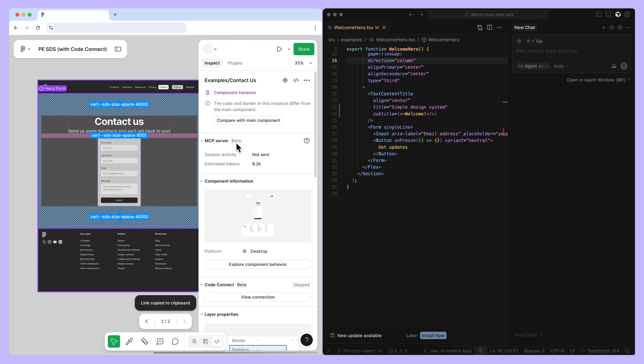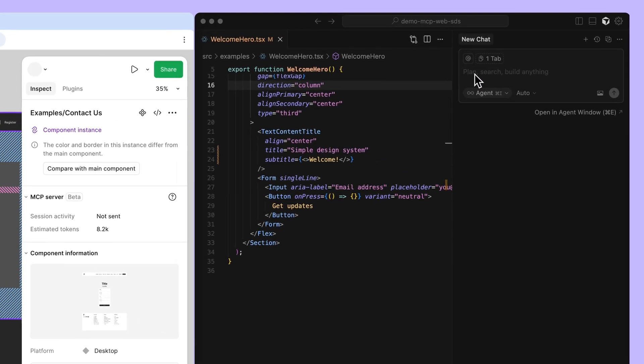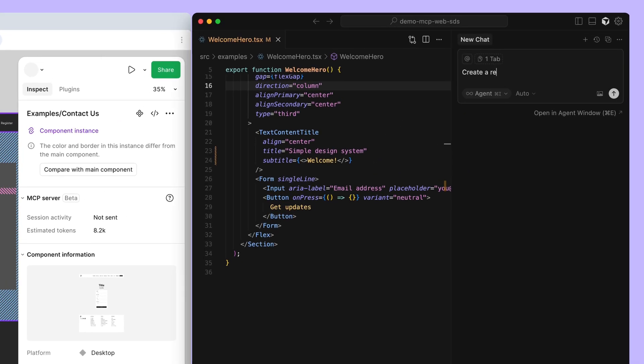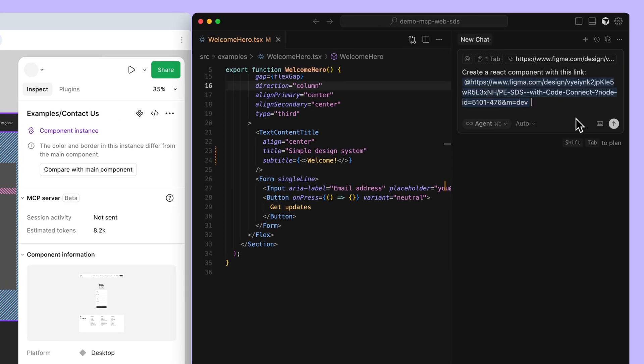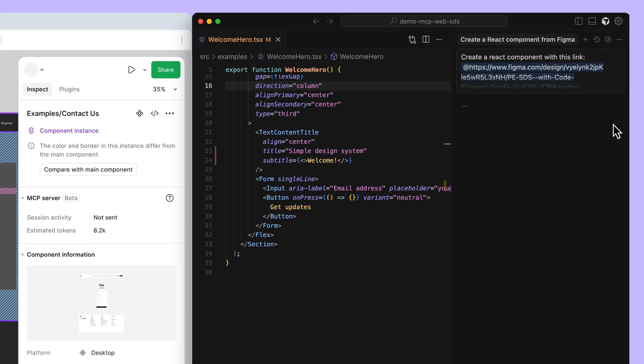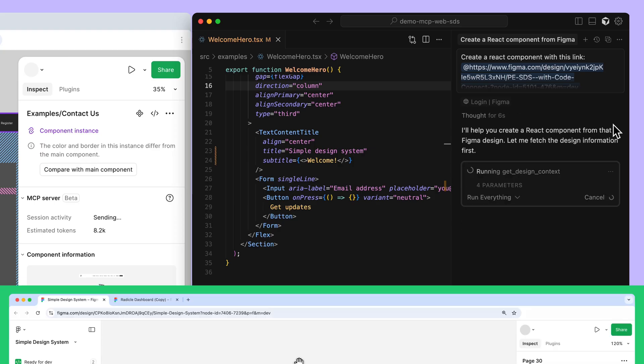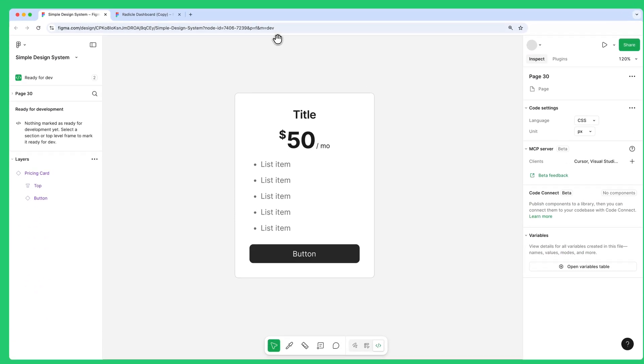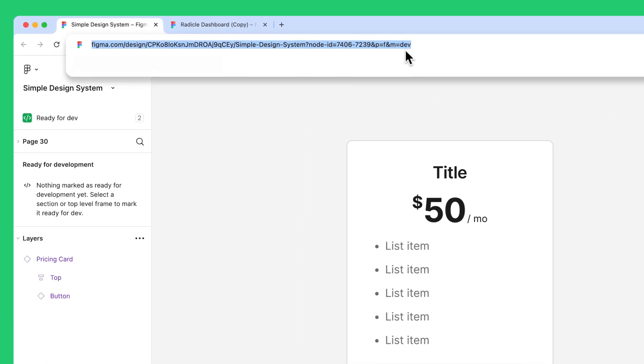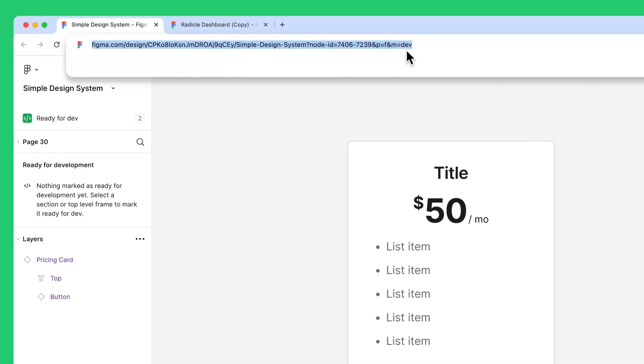Then, paste the URL into your development tool to scope your prompt to that node. You can also use the entire file URL if you have nothing selected on the canvas, and copy the URL from the address bar. Doing this allows you to extract context from the entire design file.